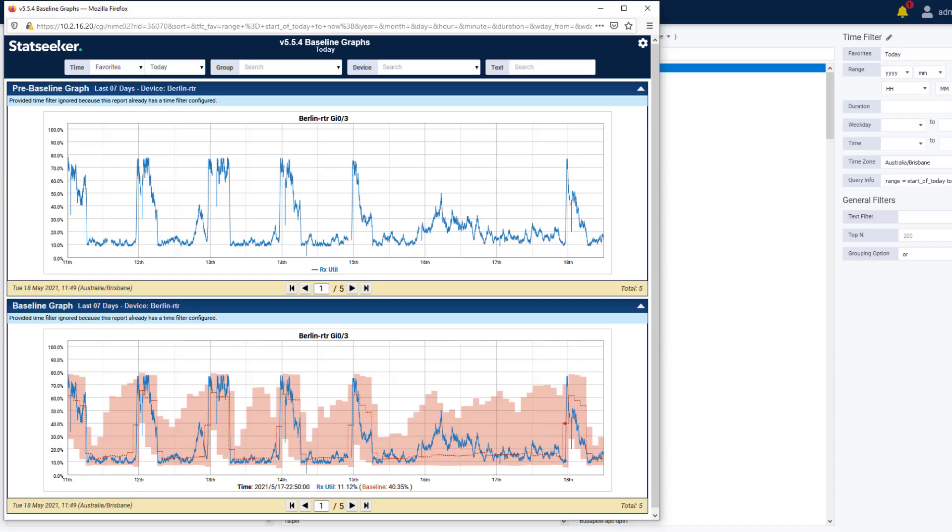The range of the historical data used to generate the baseline is also configurable. So you aren't limited to just comparing the reported data to the historical behavior of the previous six months. When used with data forecasting, this ability to set the period of data used to generate the baseline means that you can forecast based on recent changes to your network, demand, topography, or infrastructure.